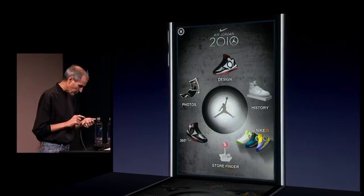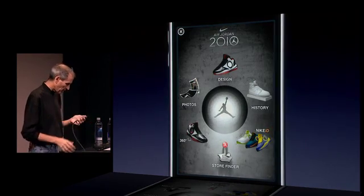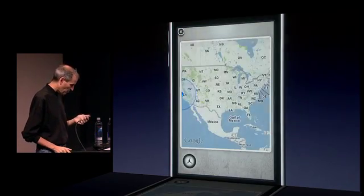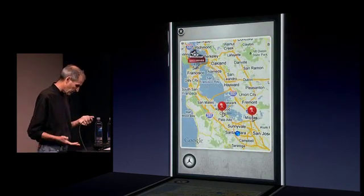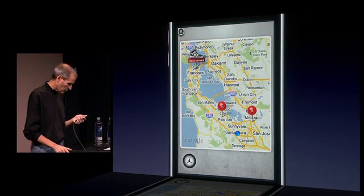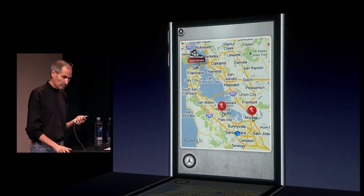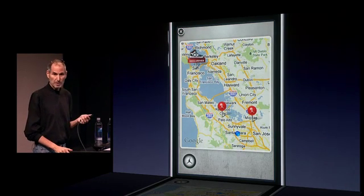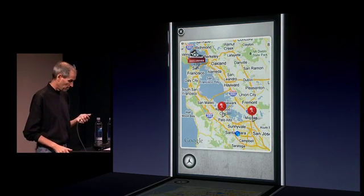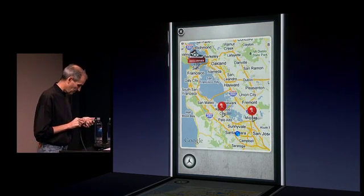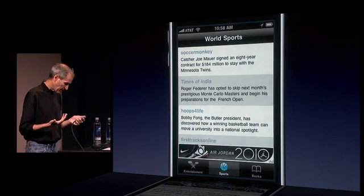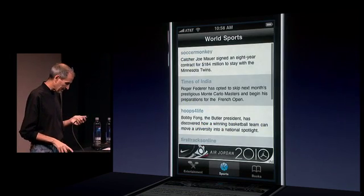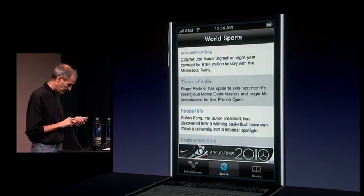And if I want to find a store that's carrying these nearby, again, it'll find my location and put up some places to carry the shoes. So that's an example of what a Nike ad could look like.